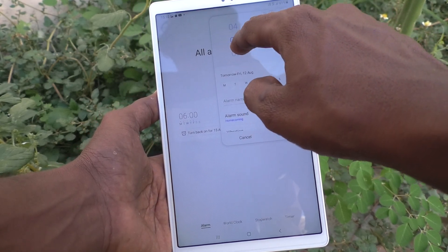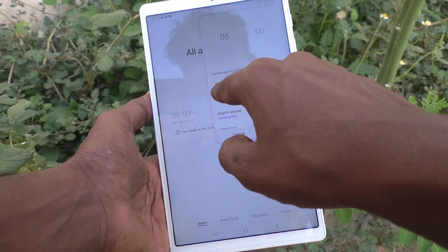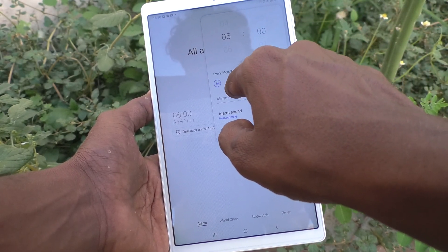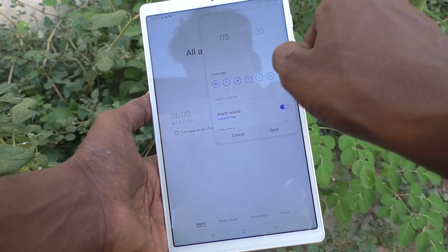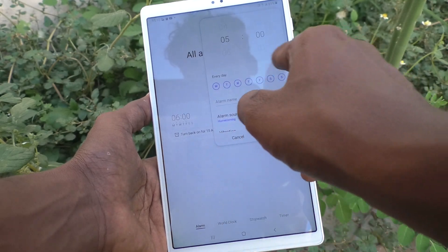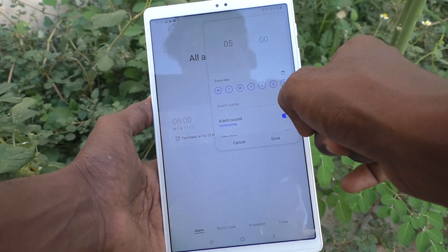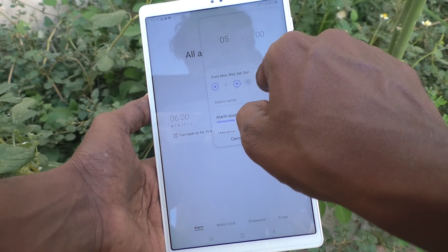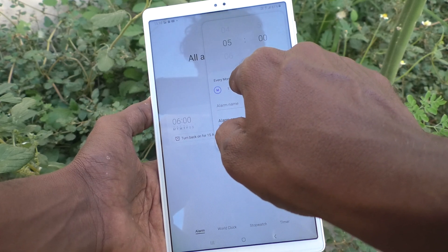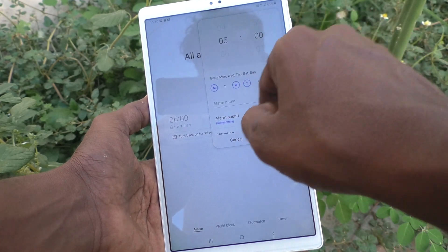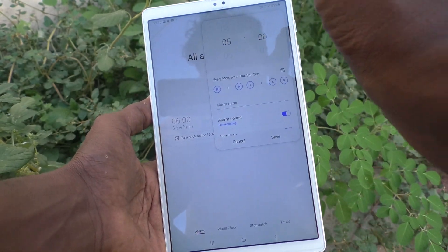First, set the time for the alarm. Here I set 5:05 AM. You can also select the days. Here I select Monday, Tuesday, Wednesday, Thursday, Friday, Saturday, and Sunday — so if you select all seven days, the alarm will be repeated every day at 5 AM. Or you can select only some particular days.